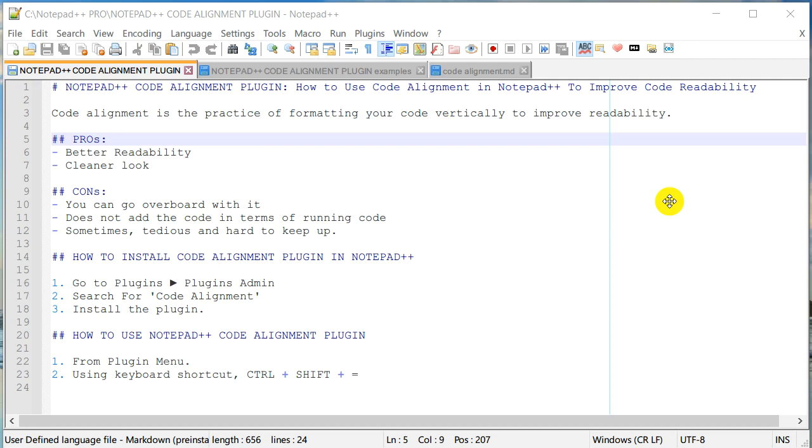Code alignment is a practice of formatting your code in such a way that improves code readability, so when you pass your code to somebody else they can easily read your code. Now let's take a quick example.